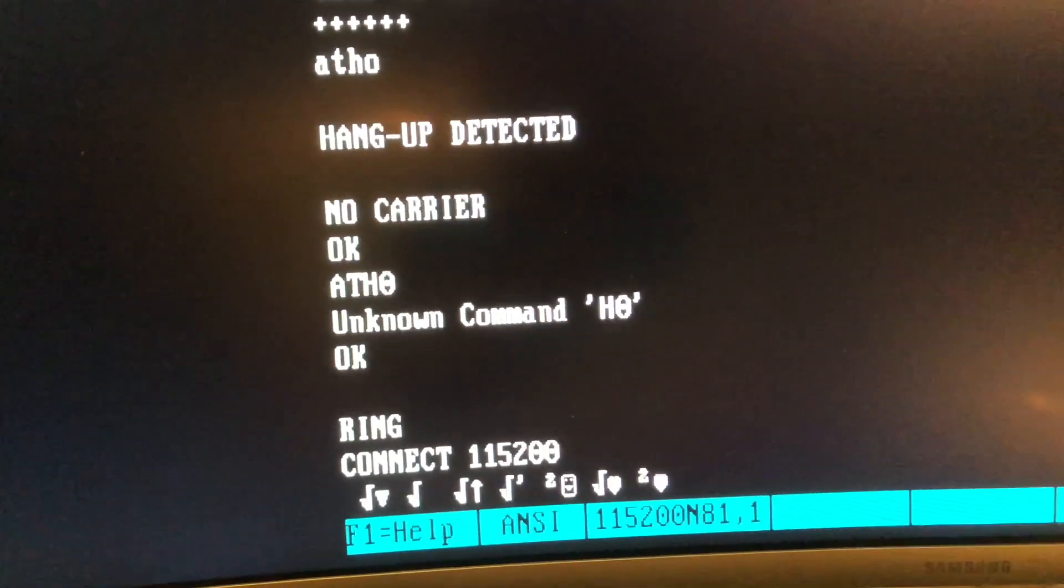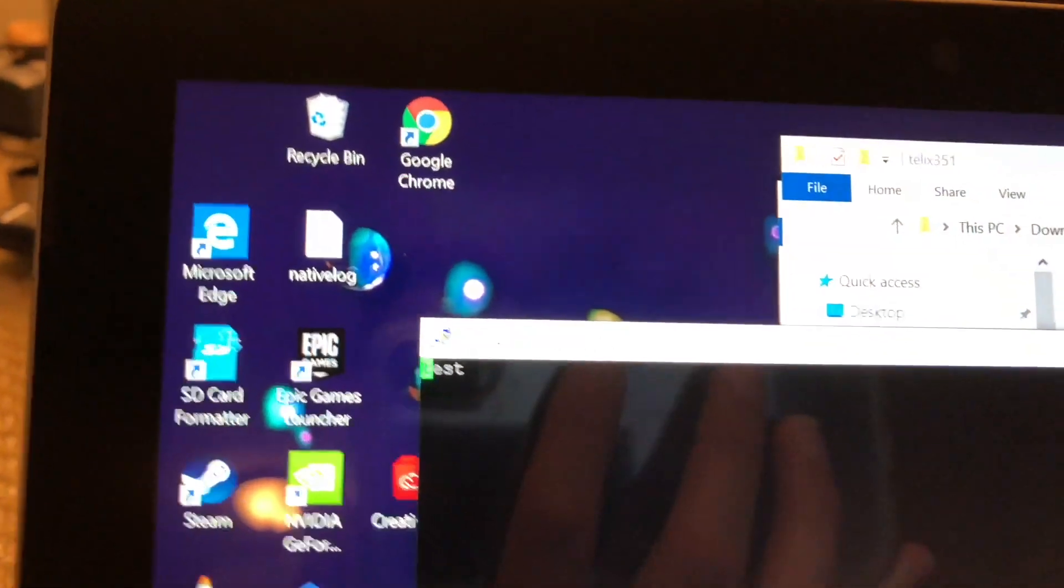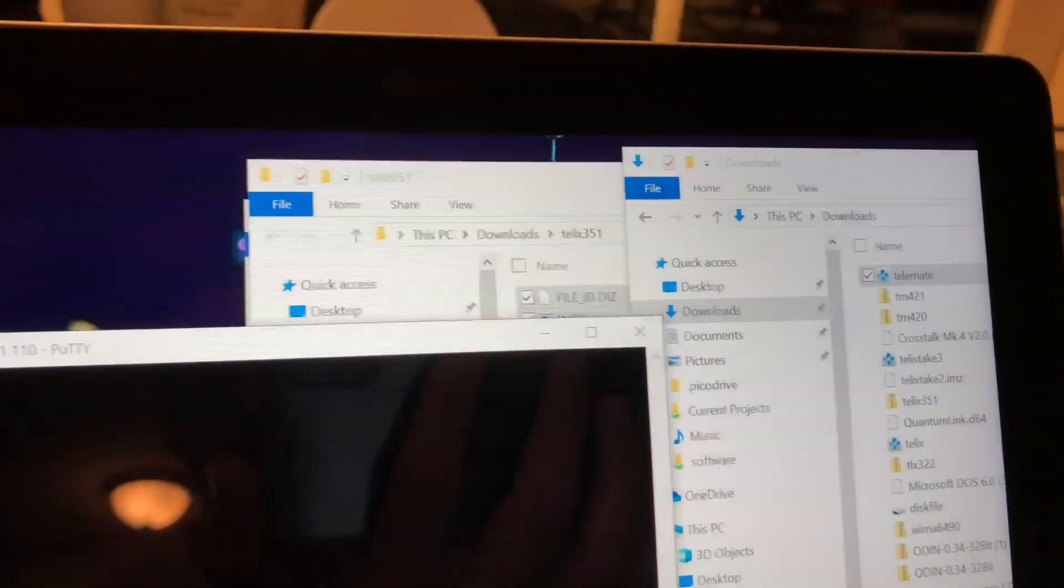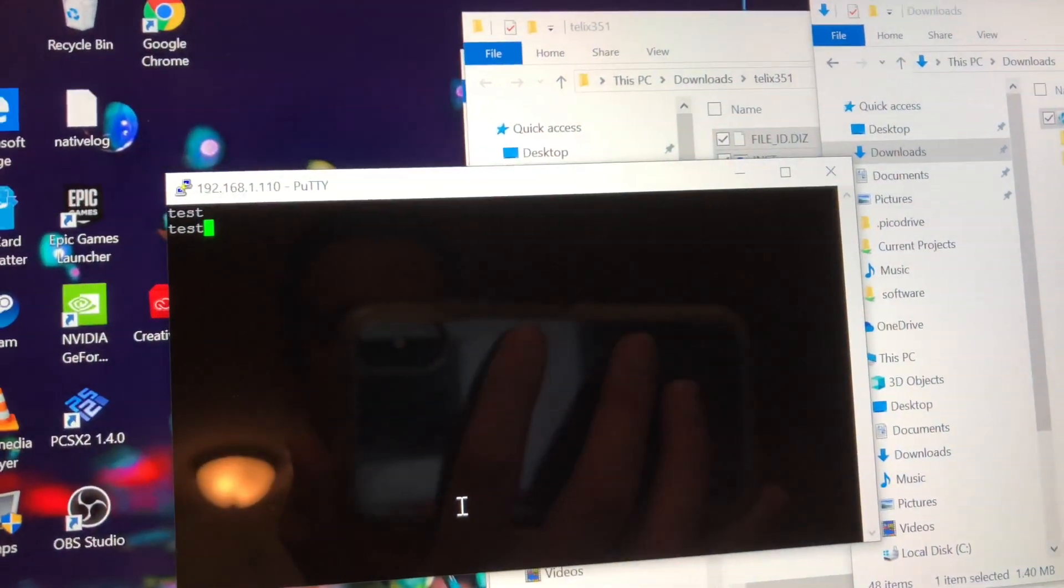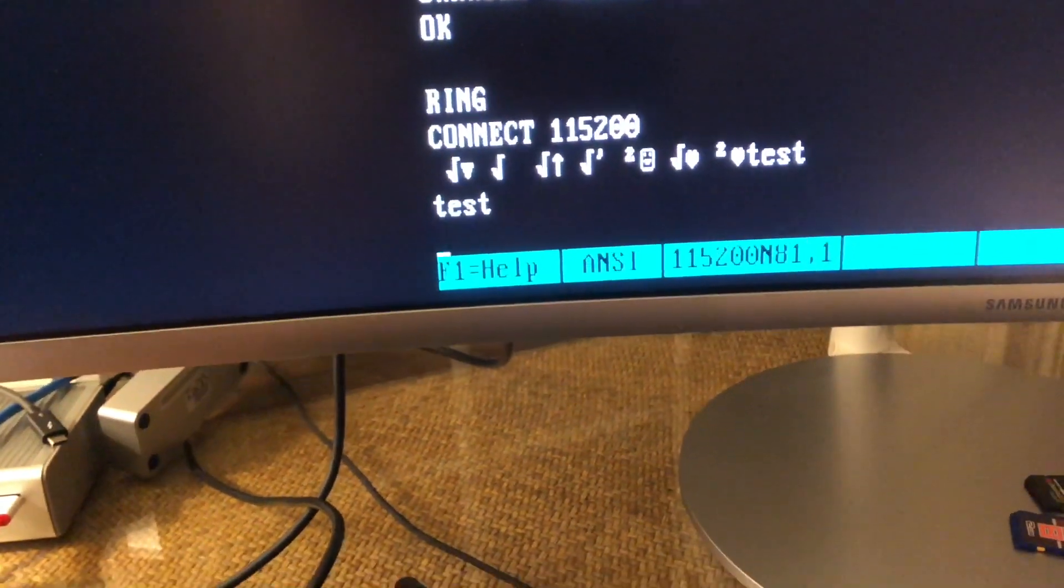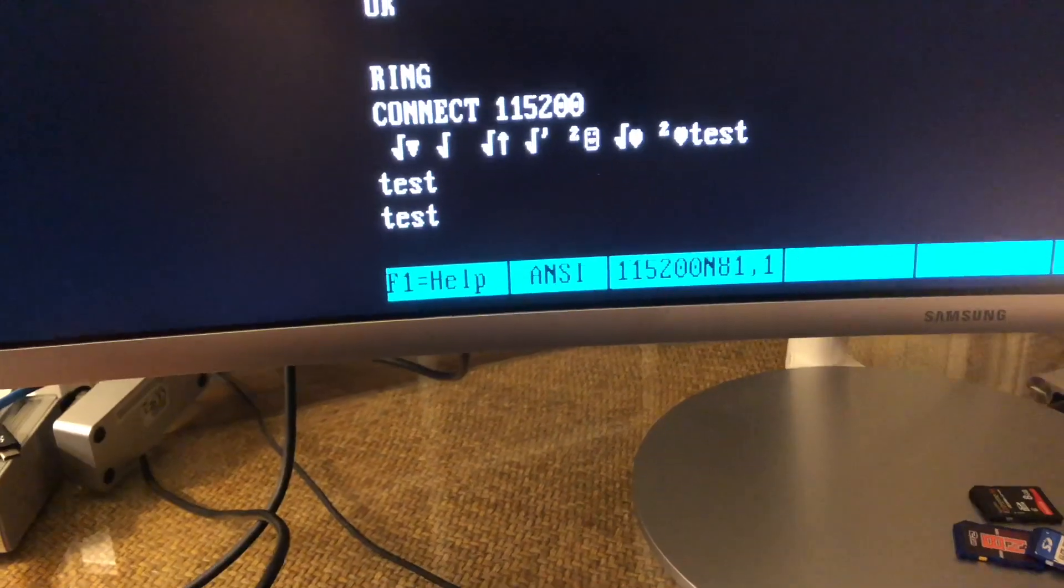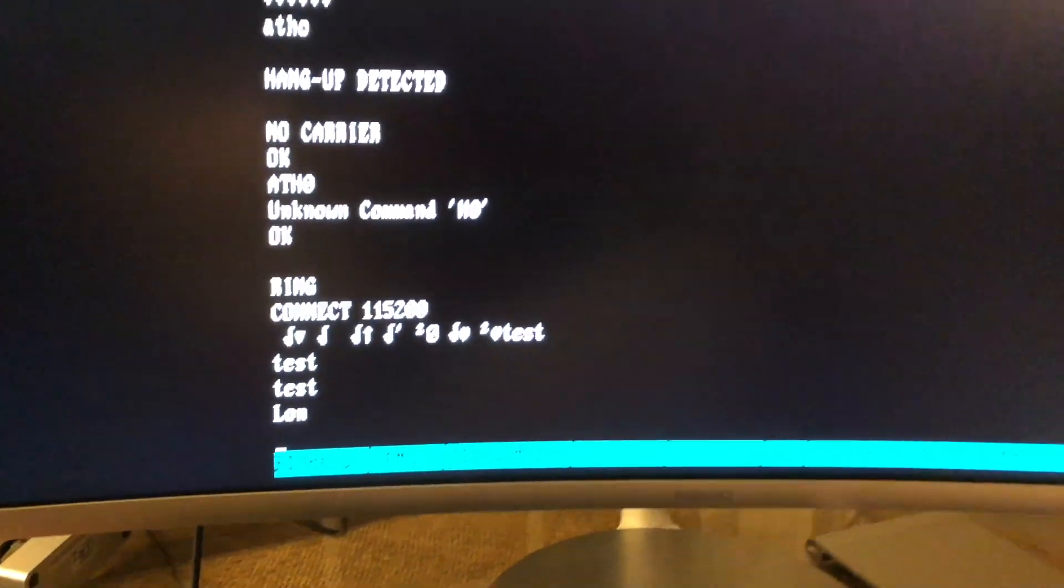And if I type out something here, let's type out test and hit enter, it will appear on my Surface Go. And I can also type back. We're not getting an echo back here because of how this stuff used to work. But if I type in test again, you can see I've got tests showing up on my screen. This is wild.